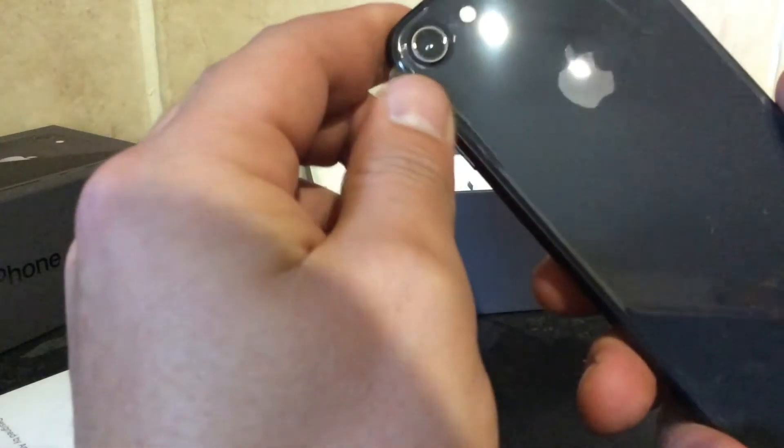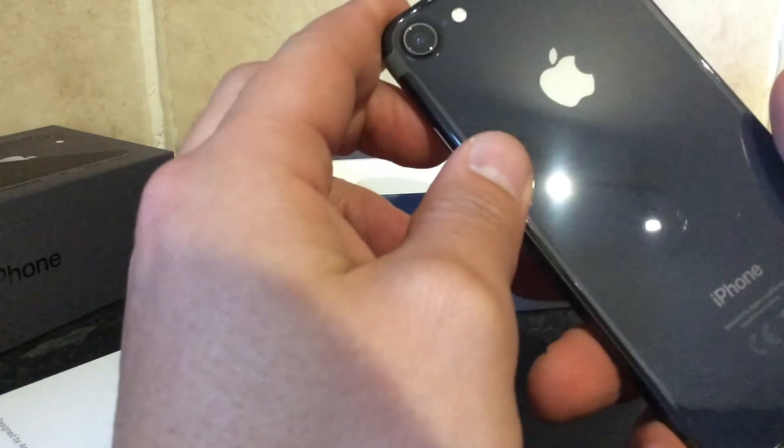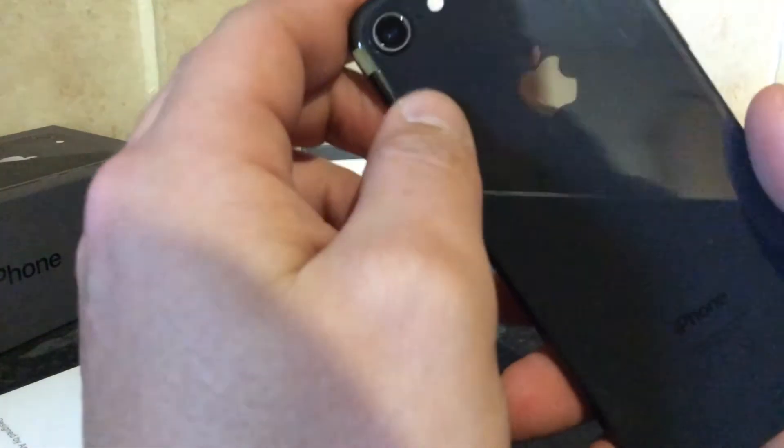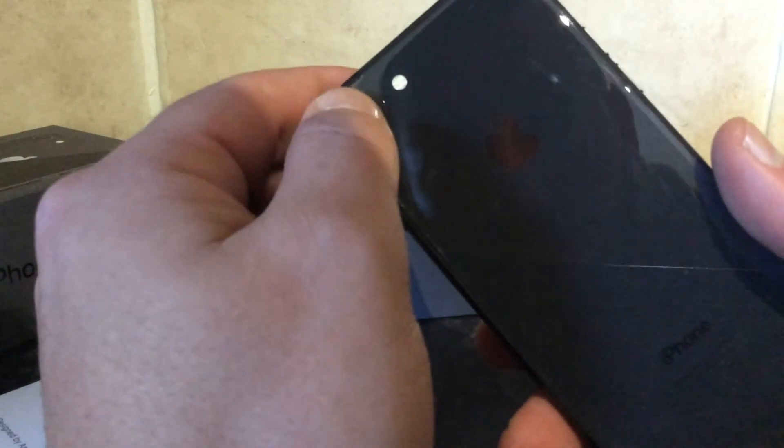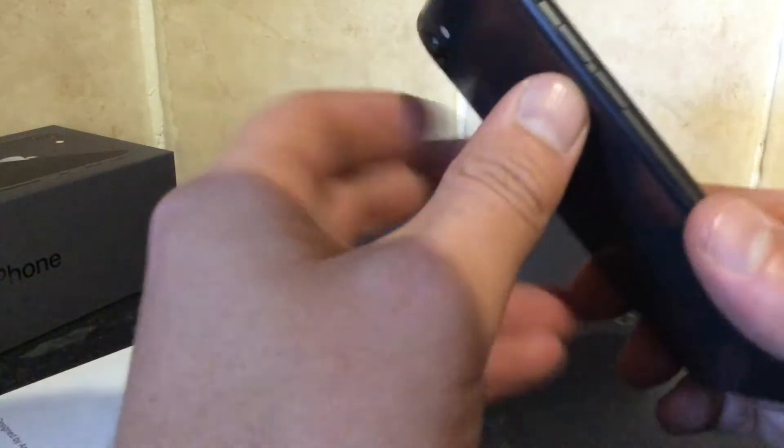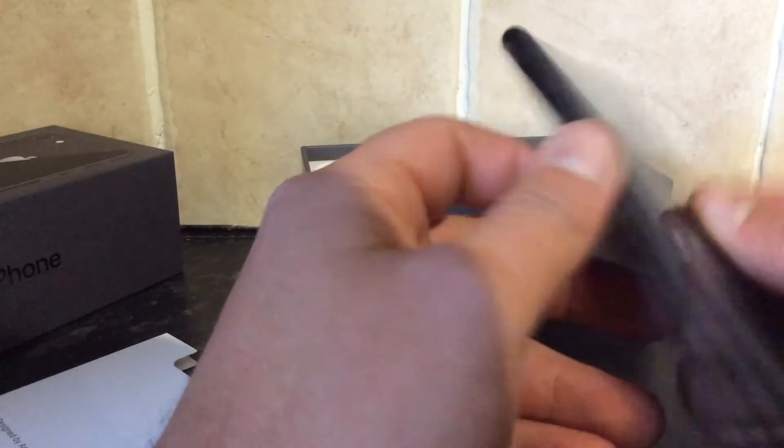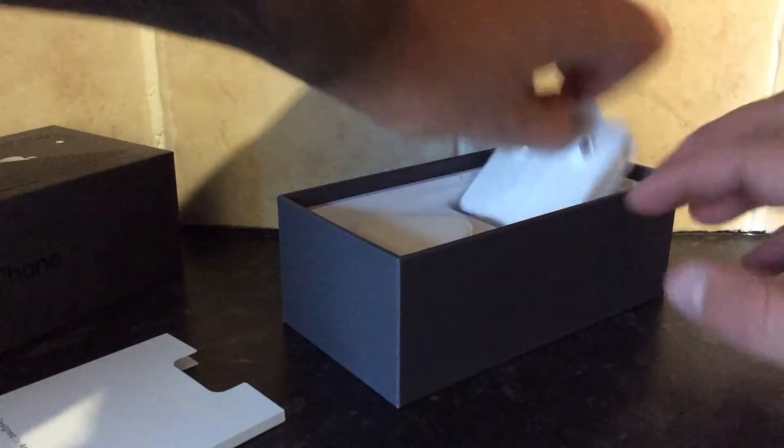It's all glass now, for wireless charging. It just feels like any other iPhone at the moment until you get it turned on and have a look at it. But let's see what else is in the box.